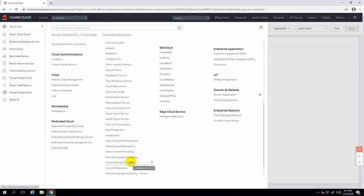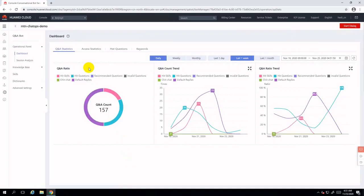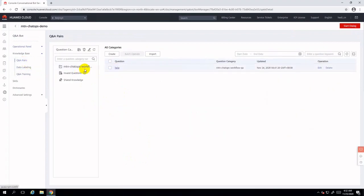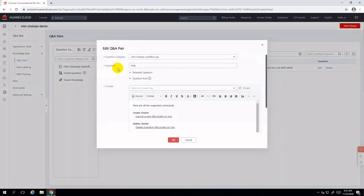Navigate to Huawei Cloud Conversational Bot Service. There we have defined one bot instance called MTN Chat Ops Demo already. Drilling down further, we'll show you the dashboard, call history, and status of the bot instance. Here I'm showing you the definition of mutual texting pairs. We defined the category called 'help' which will initialize the dialog.